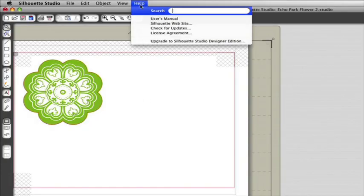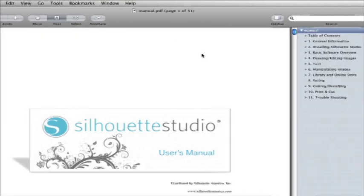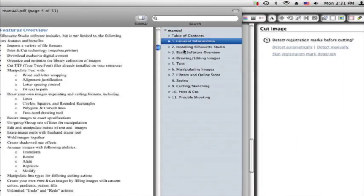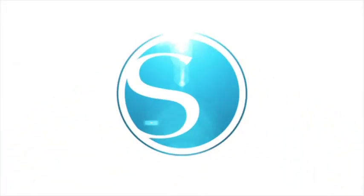Also, you can find a complete user's manual for Silhouette Studio under the Help menu in the software. Thank you for watching and happy crafting!